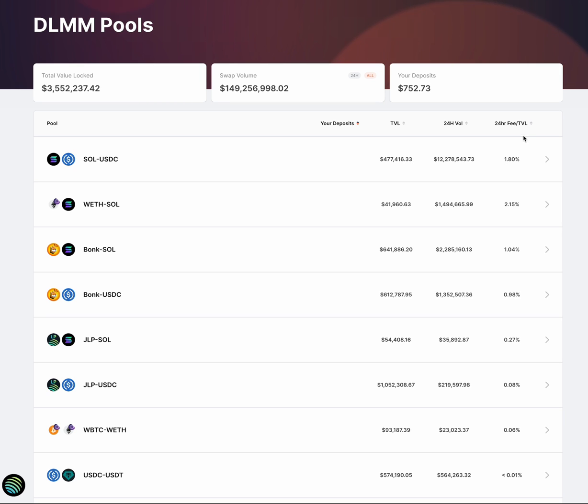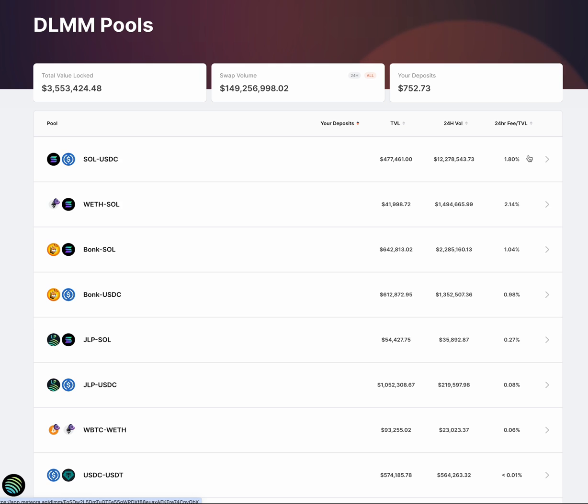The first thing to note is that when you're looking at this 24-hour fee over TVL, this 1.8% is not your APR. What that means is across this entire pool, on average, this pool is earning 1.8% per day. So if you're looking to get to an APR number, you would multiply this by 365.